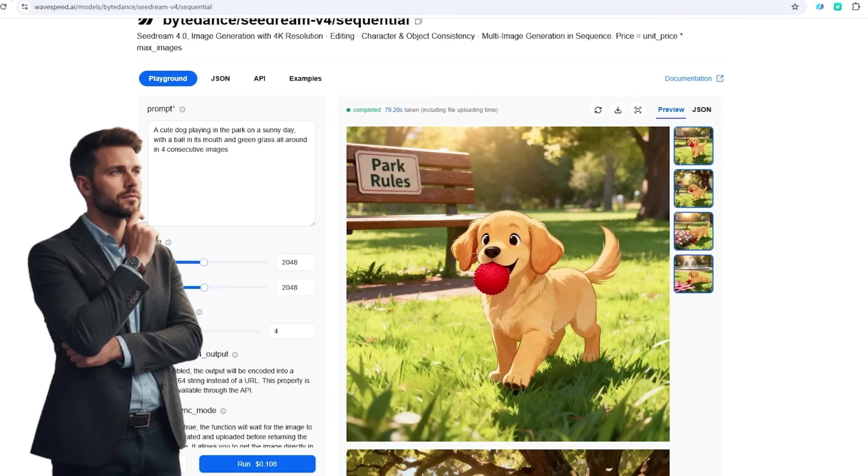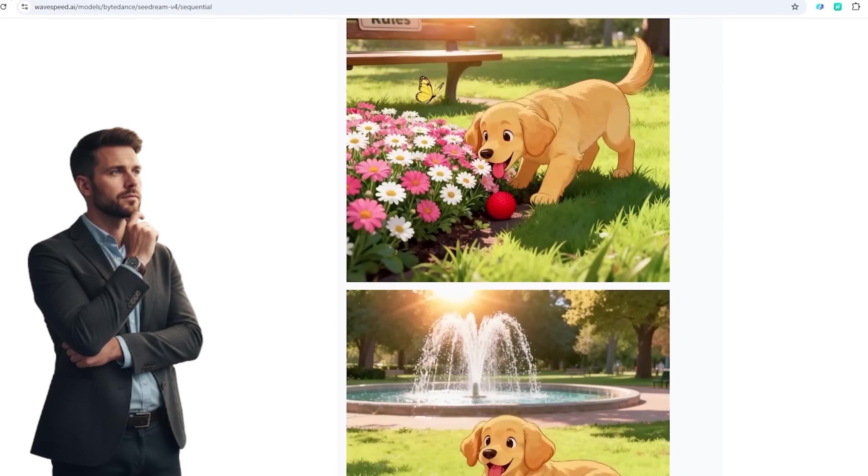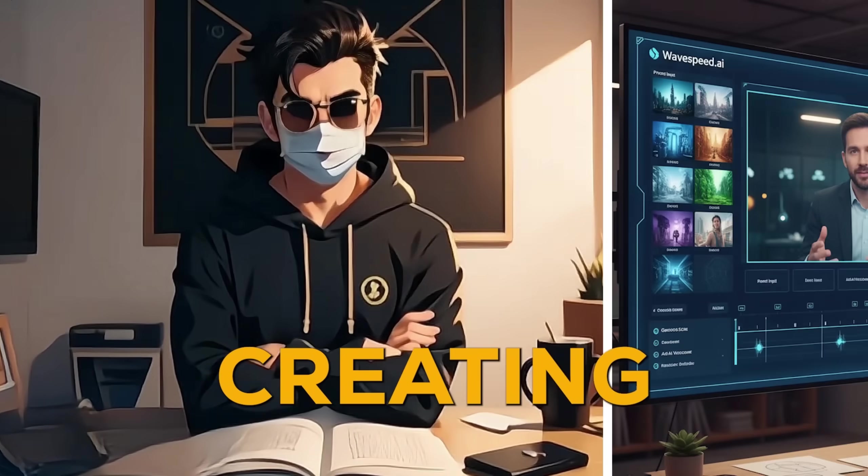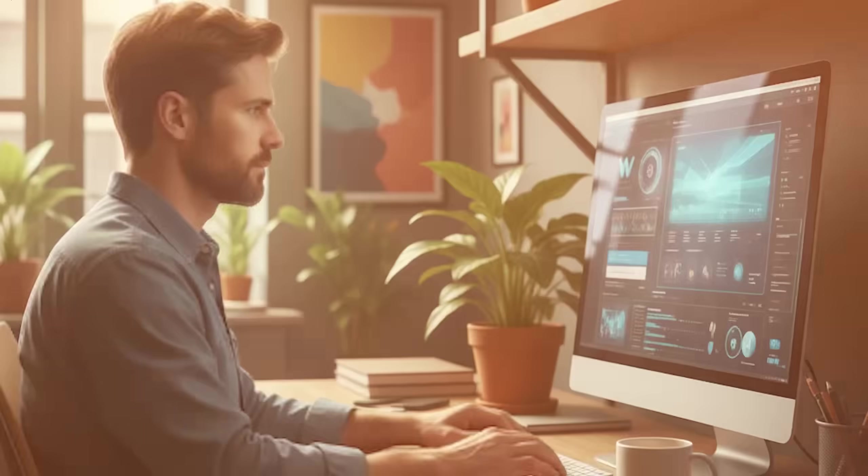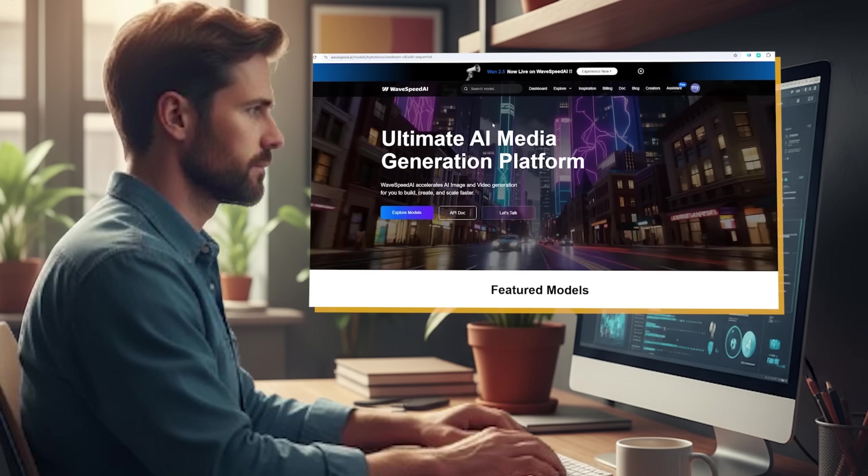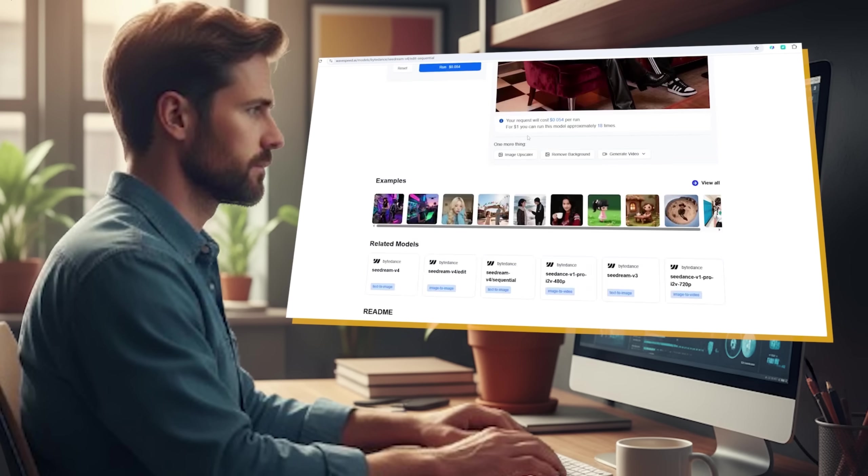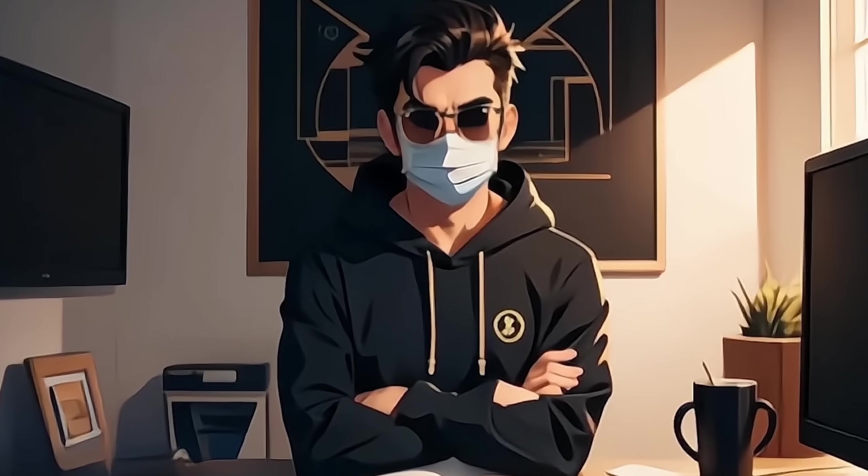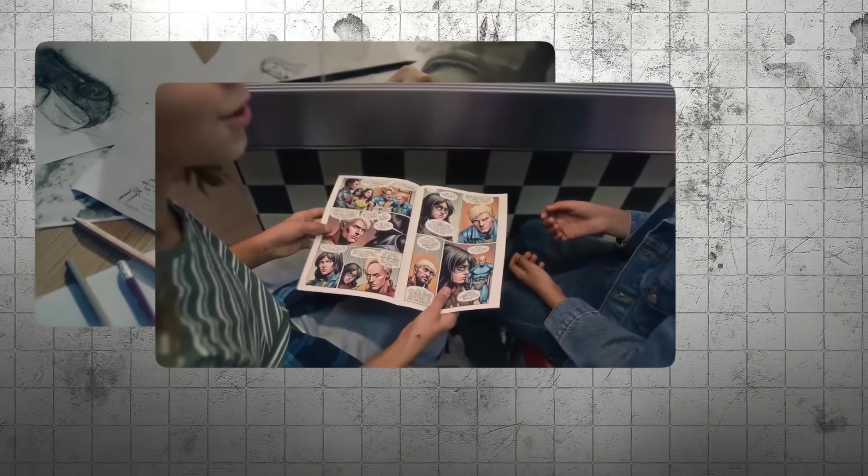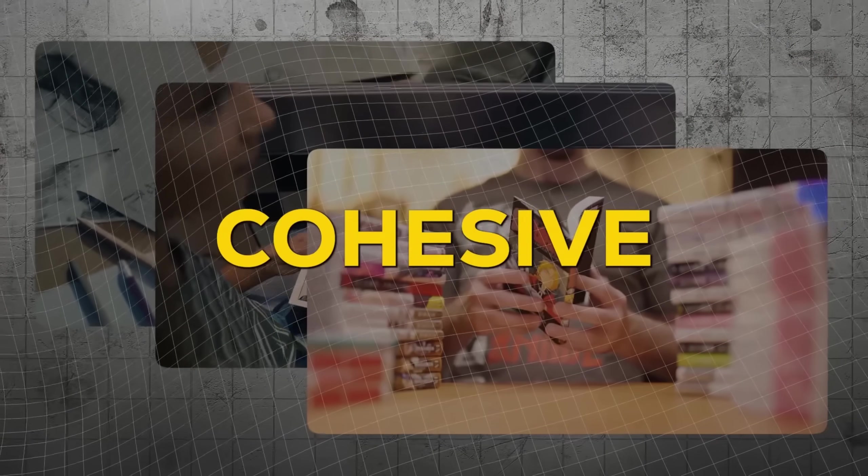And here you can see how beautifully C-Dream maintains character consistency. Now let's take it up a notch, creating a whole visual story. C-Dream 4.0's Sequential Generation feature lets you create up to 15 images at once. Most models would struggle with it. It's perfect for storyboards, comics, or any project that needs a cohesive visual narrative.